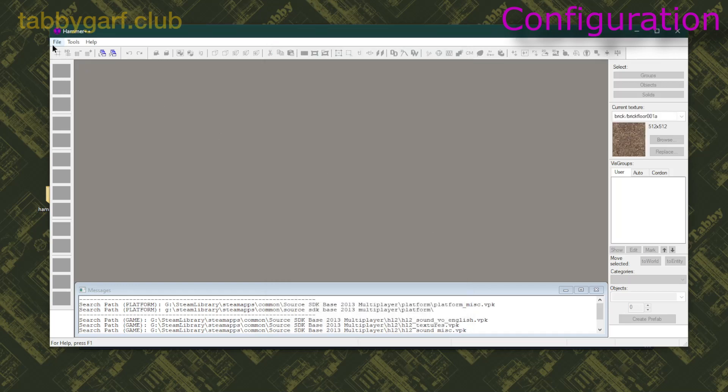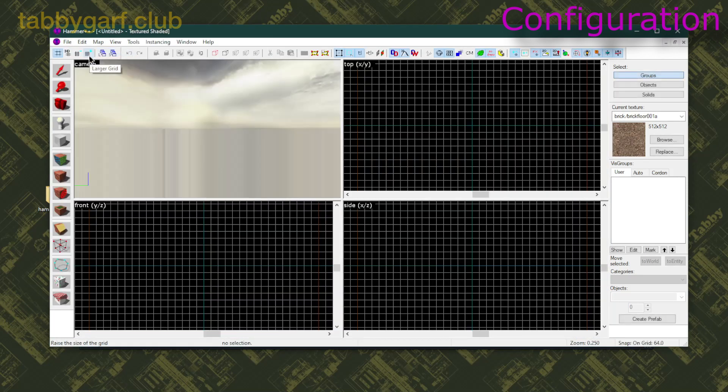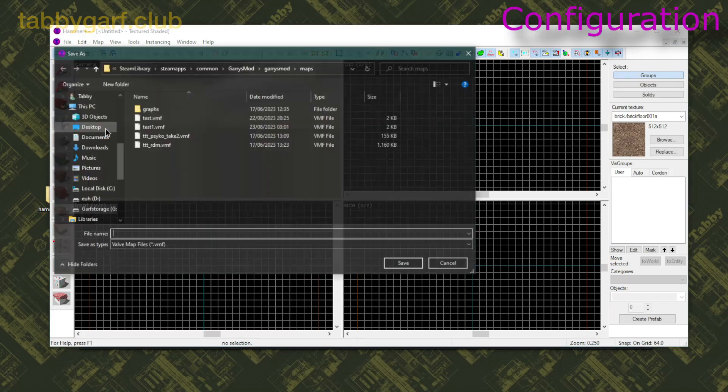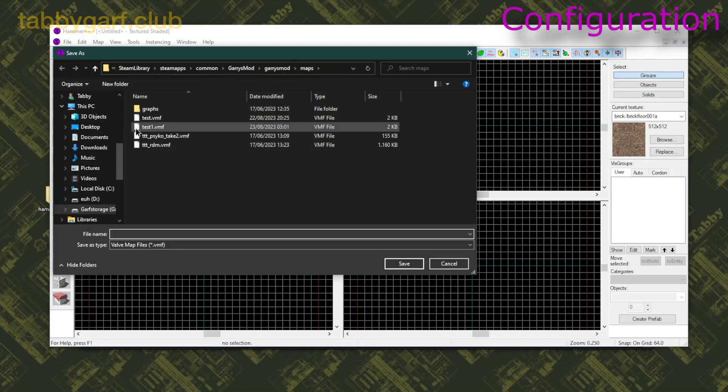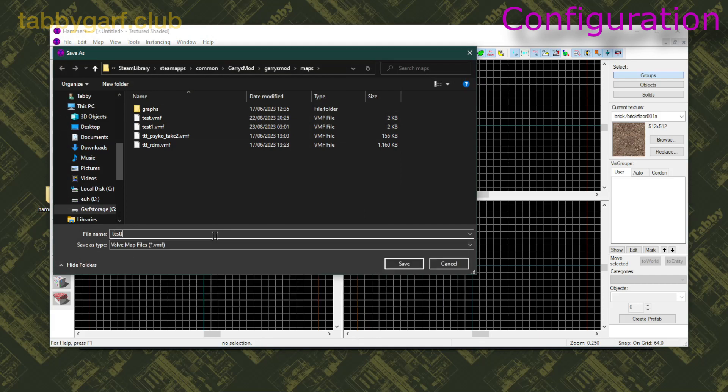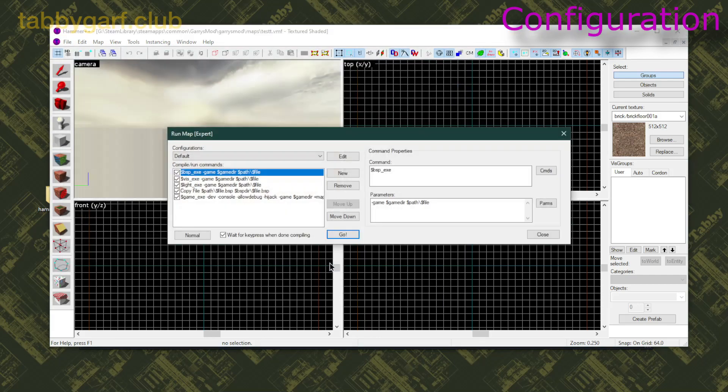Then go on File and click on New, and then click on the Edit menu, and then Run Map. I'm gonna name it Test T. Once you have your menu open, you're gonna click on Expert.